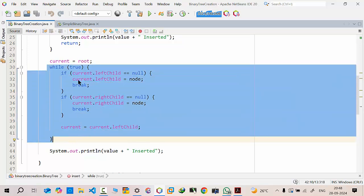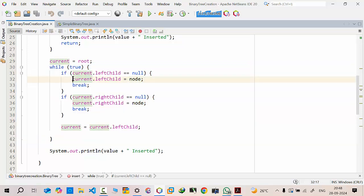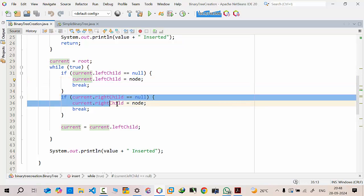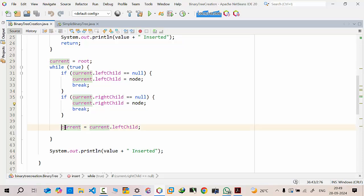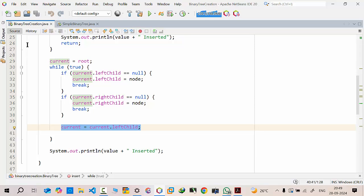Instead of hard-coding, we use a loop. If the root's left is null, whatever node we create becomes the left child of the current node. If the right is null, whatever node we create becomes the right child. It keeps on inserting nodes in this manner. When coming out of the loop conditions, the current always becomes the current's left child.